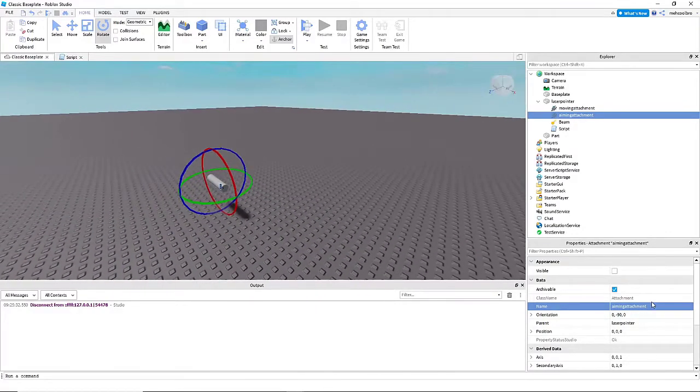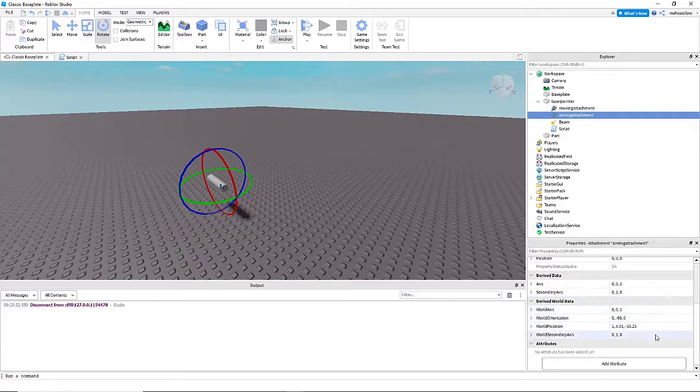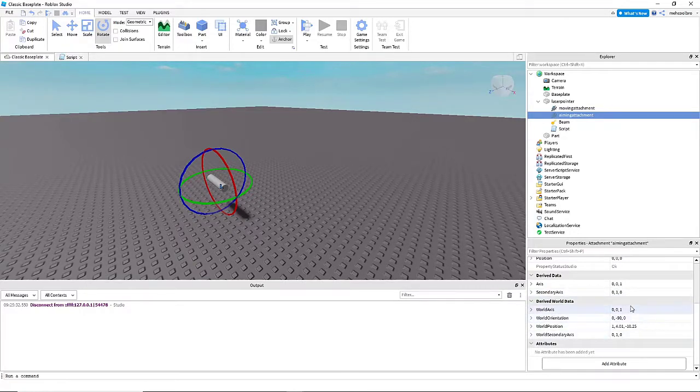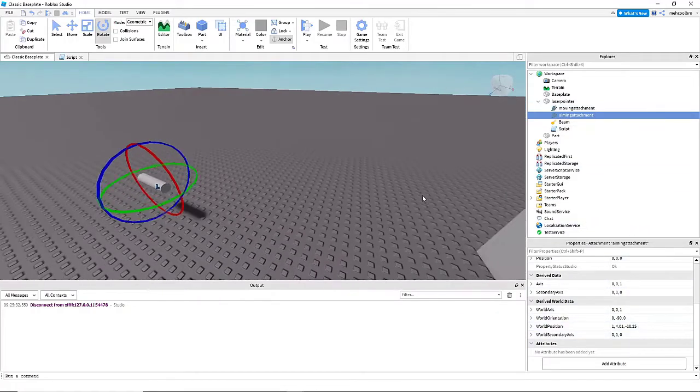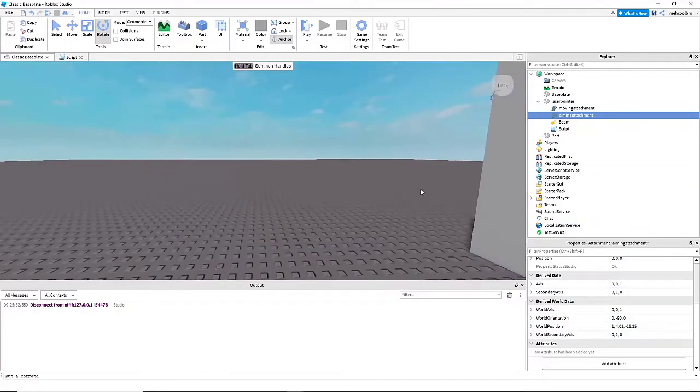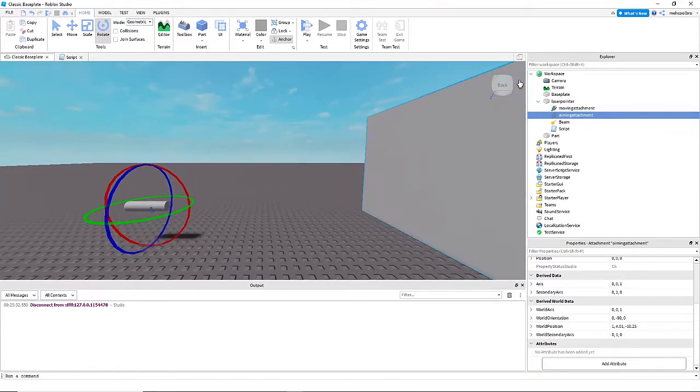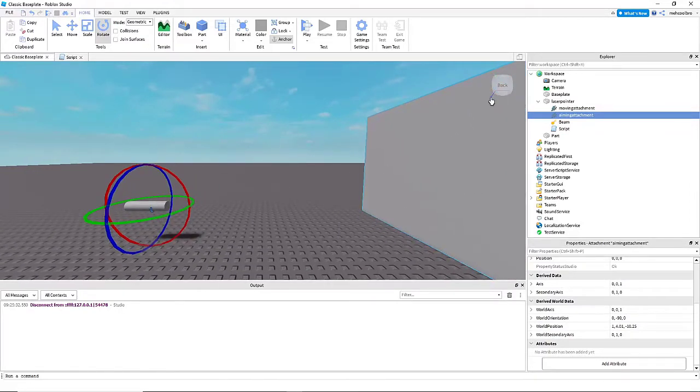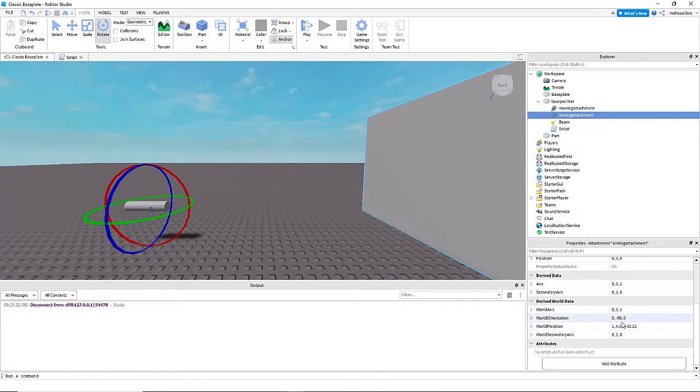In the property tab of the aiming attachment selected, you can see orientation. And when you're facing the front, when the cube at the top right says back, that means you're actually facing the front. That would be zero, zero, zero for the orientation.